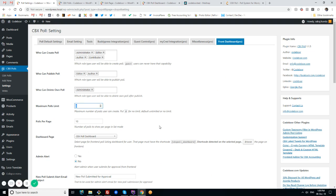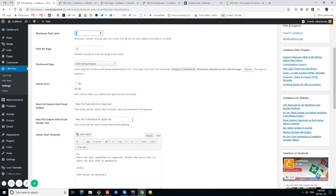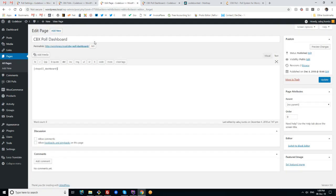There's another good option - the dashboard page. We have a shortcode 'cbx_poll_dashboard' that we have to put in a page. I've already created this page, so I'm actually browsing this page in the front-end.